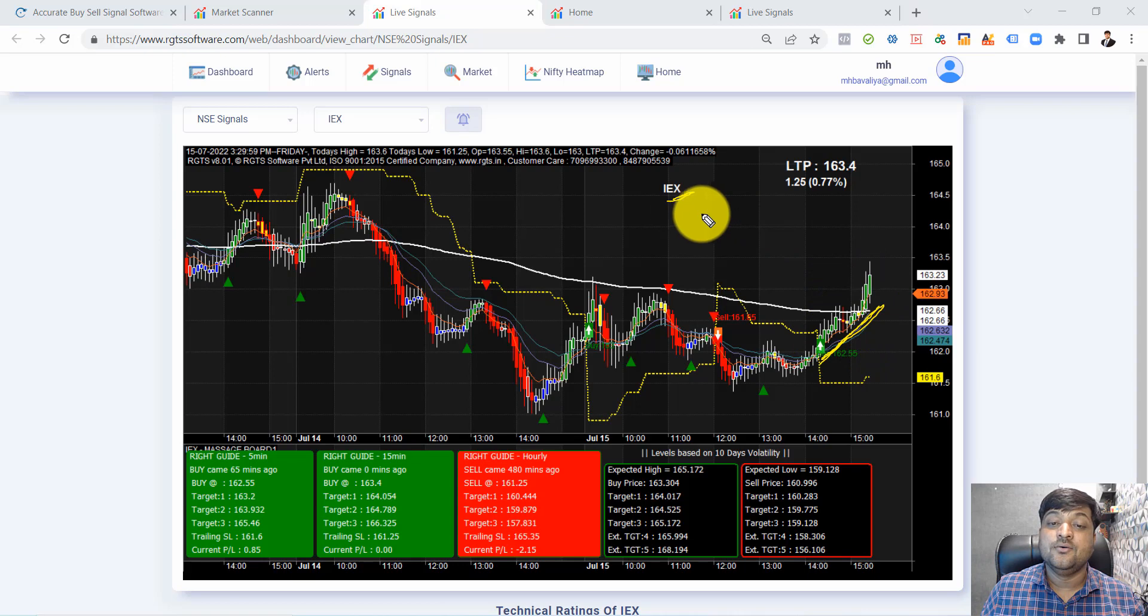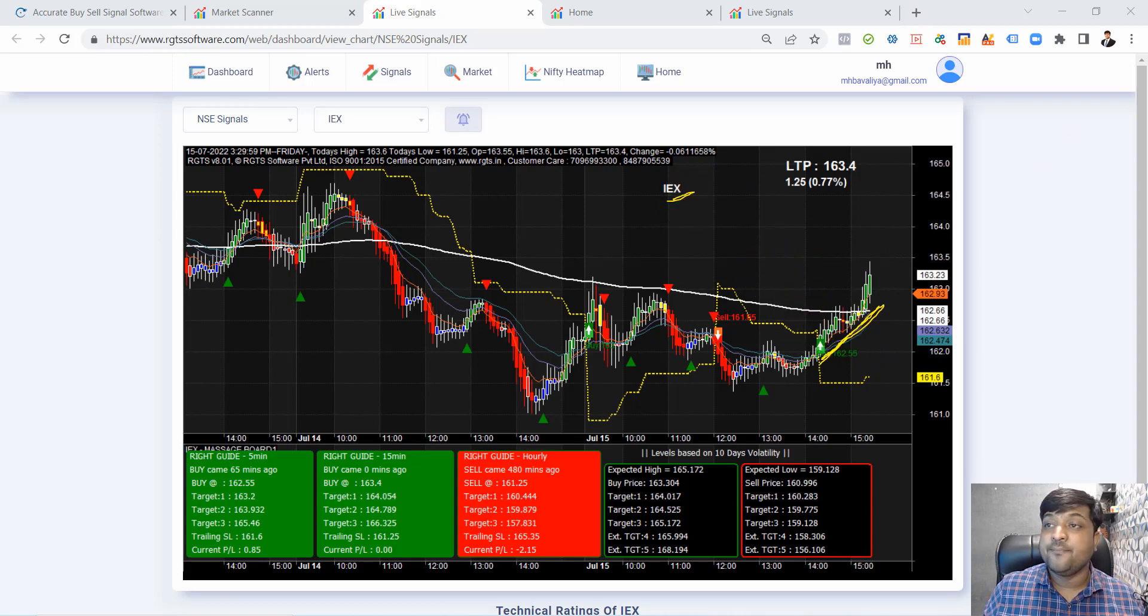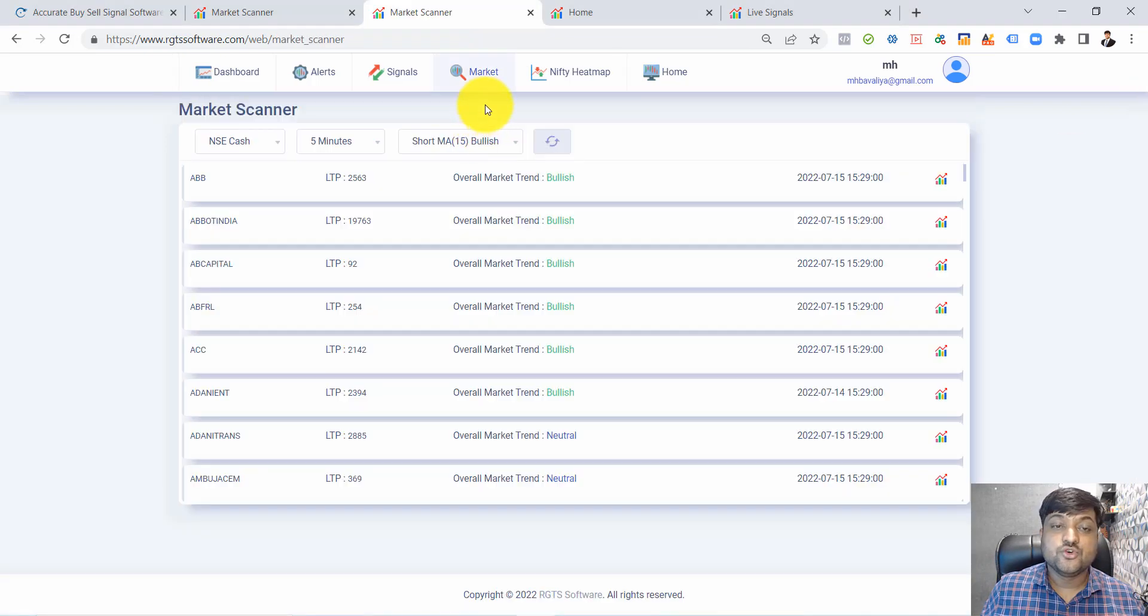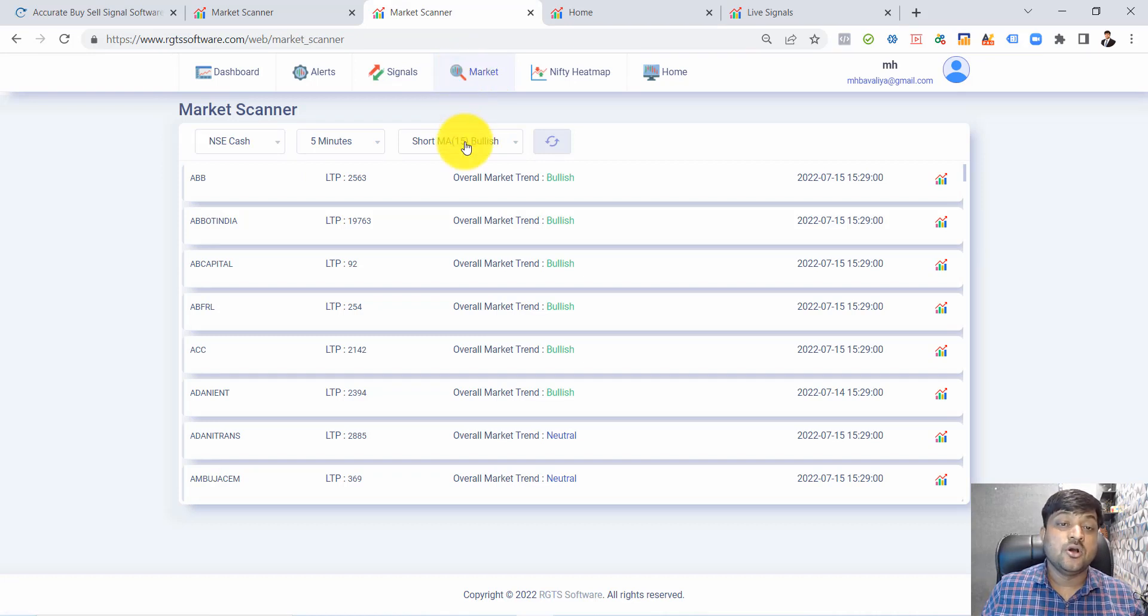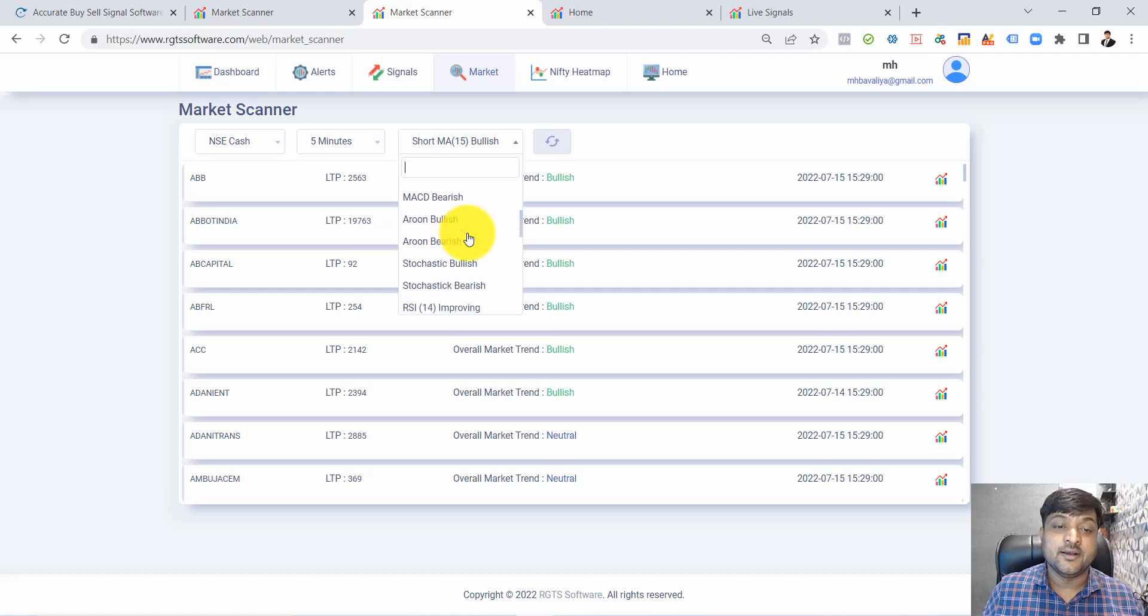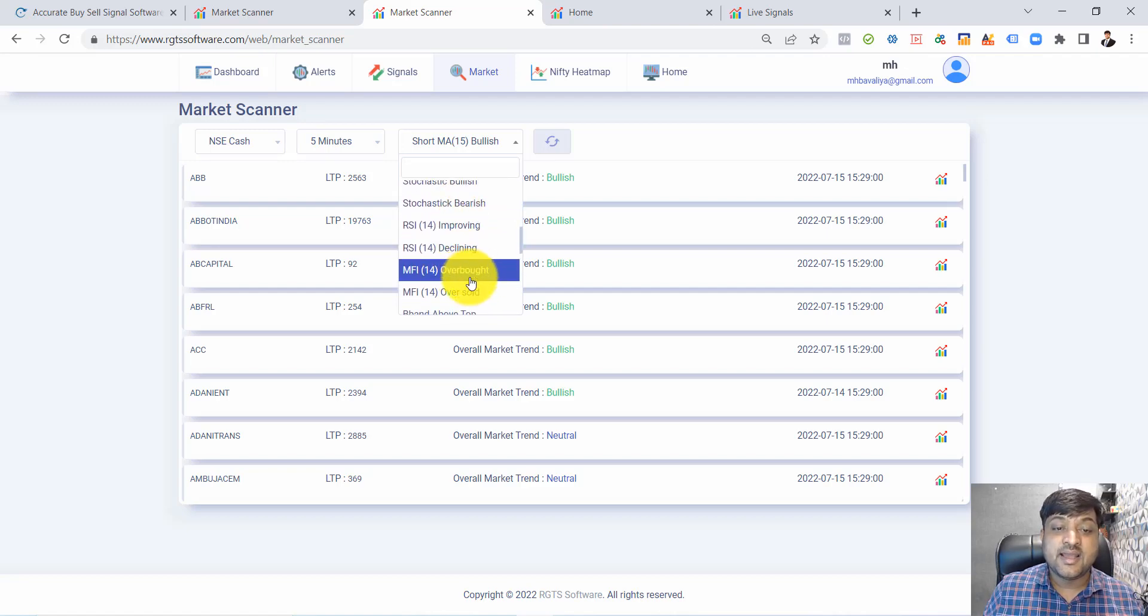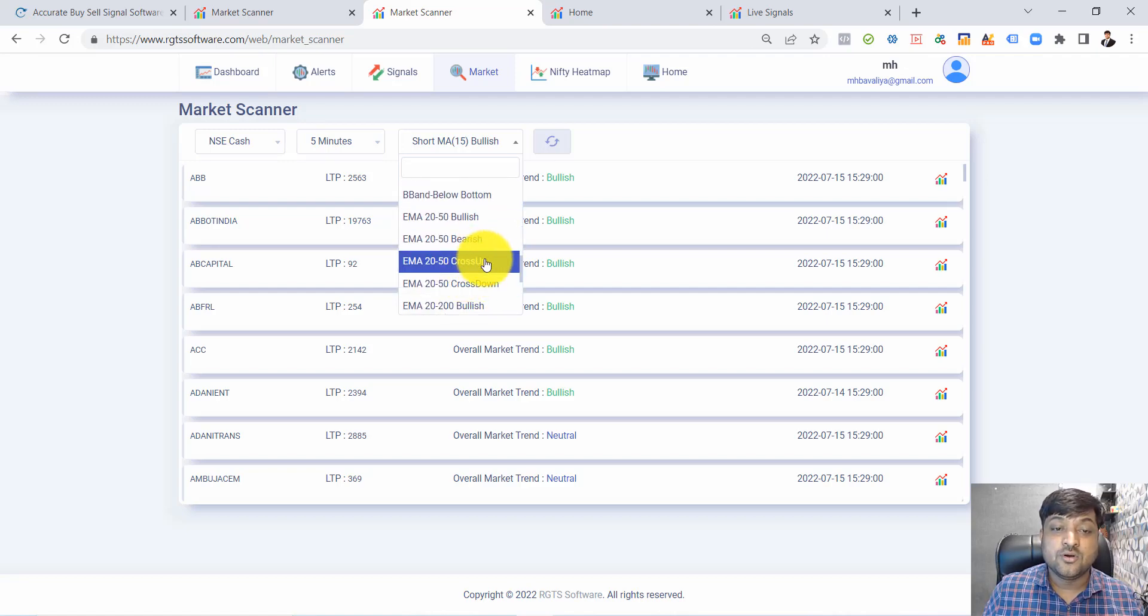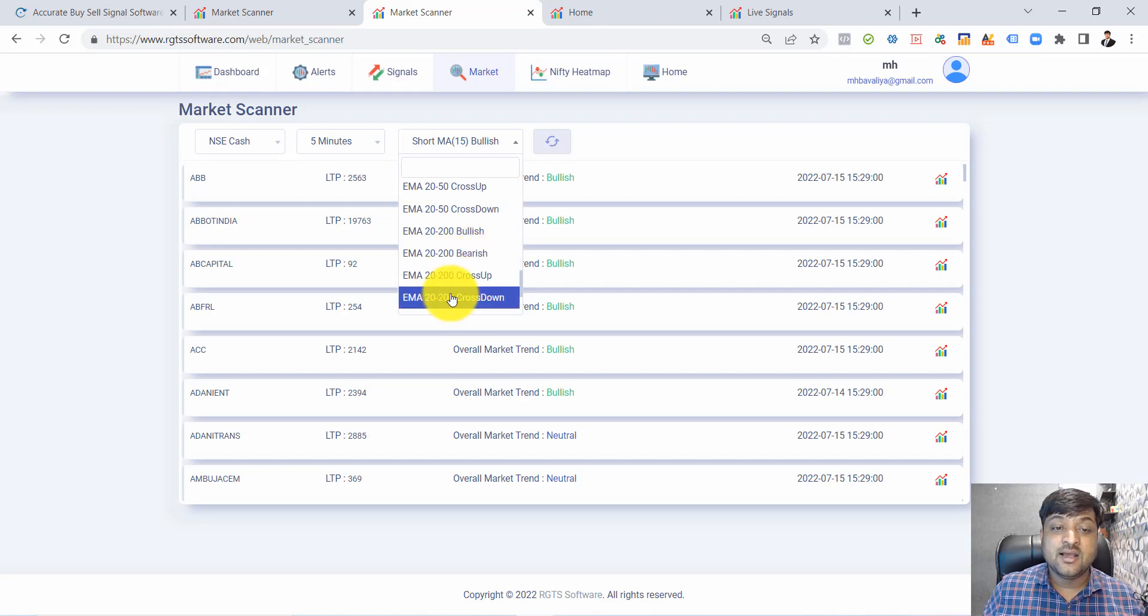In market scanner, we are able to get stocks according to our filter criteria and according to our requirement. Just as an example, I need a stock which has just crossed the EMA 20-200.